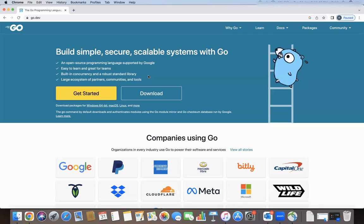Let me take you back to around 2007 when Golang was started. In 2007 there were majorly four languages used at Google: C++, Java, and two scripting languages — JavaScript and Python. But none of these languages were satisfying all three characteristics.